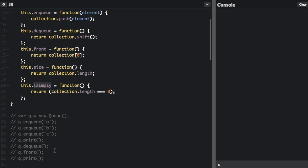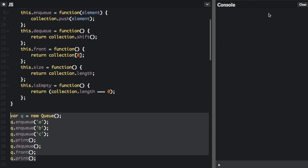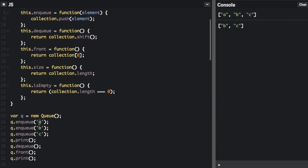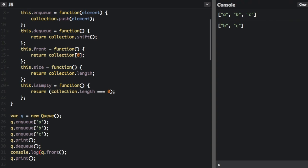Let's see how that is going to work down here. I'm just going to uncomment that and run the code. We create a new queue, then we enqueue A, B, C. The end of the line is the end of the array, and the beginning of the line is the beginning of the array. So it's going to print A, B, C. Then dequeue means the item at the beginning of the array is going to be removed, so A is going to be removed. Then queue.front — if I run that again, you'll see it's going to check what element is at the front of the array, which is B. And then we print the array again — it's just B and C because we dequeued A.